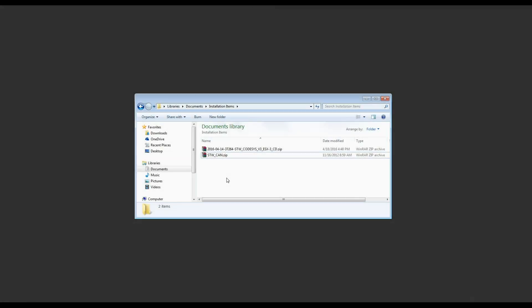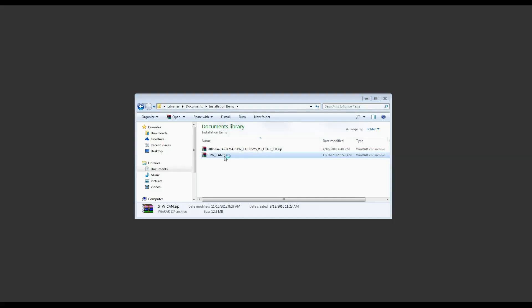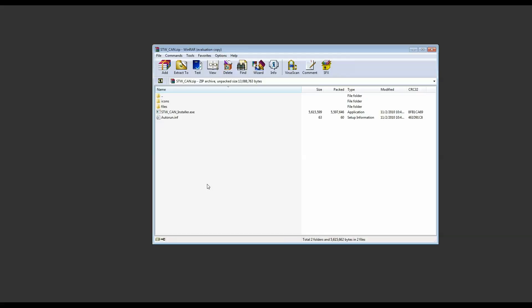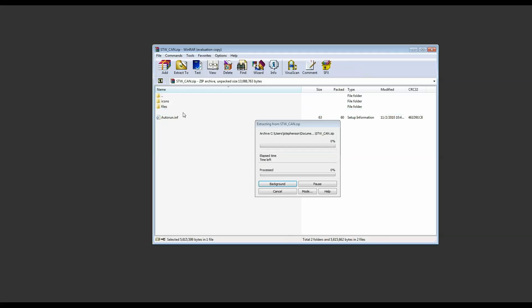The two zip packages that we'll be installing today are the STW CAN.zip and then the CodeAssist.zip. Let's start with the CAN drivers. Once you open the zip package you should see an STW CAN installer.exe file. Run that to begin the installation.